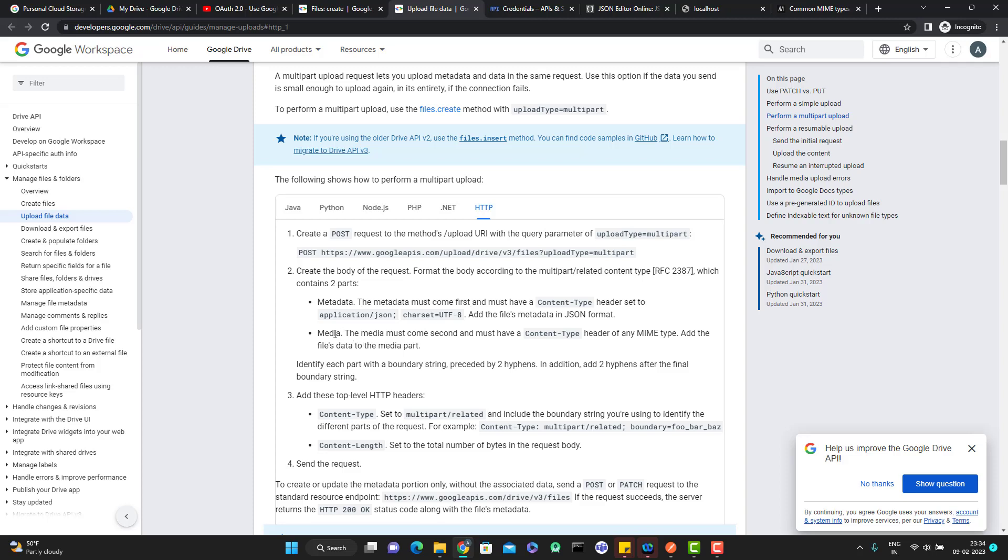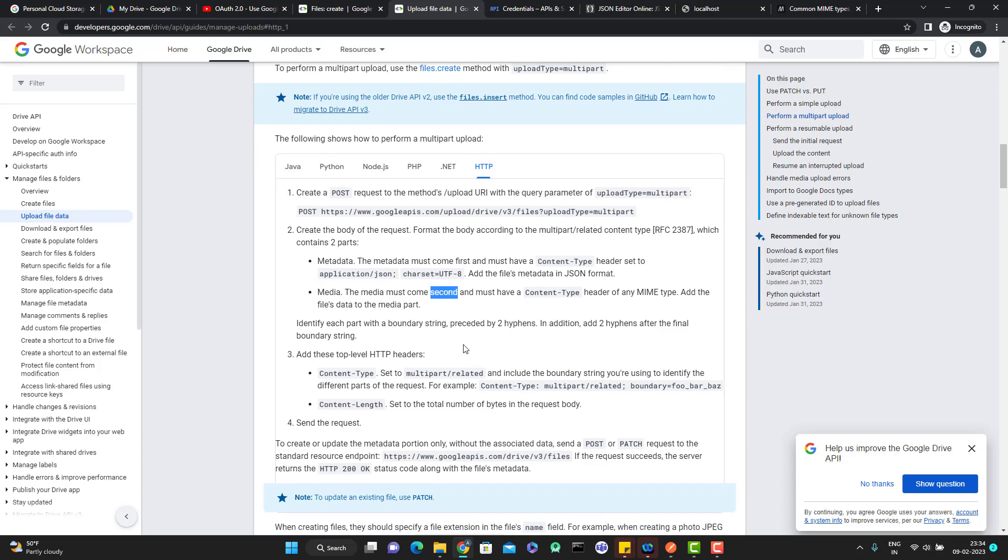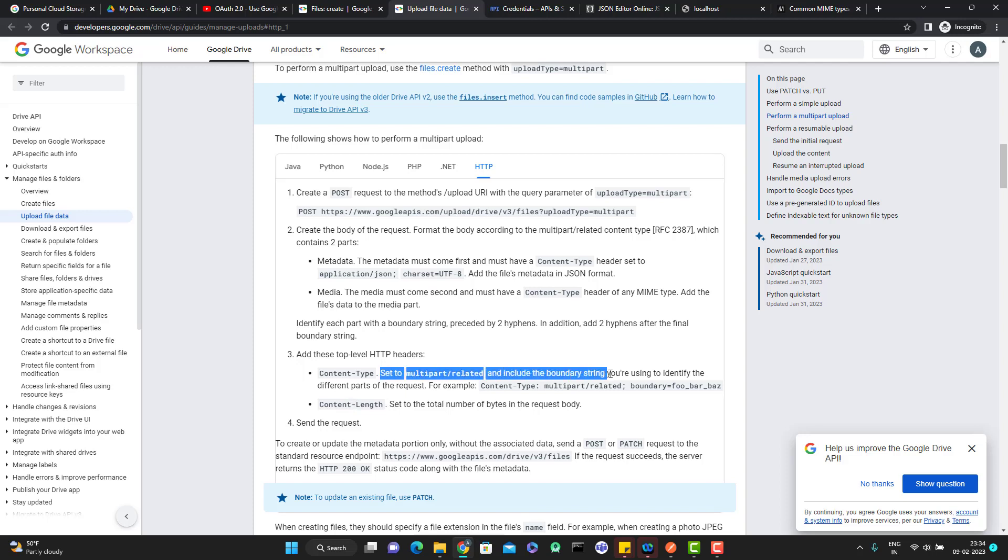Then it comes media which should come second. It should have a content type with the possible MIME type. Here you need to add some headers like content type and content length. Set the multipart related and include the boundaries since string you are using to identify the different parts of the request.